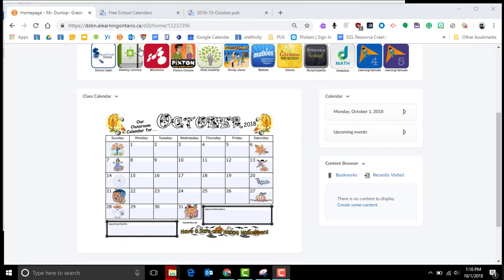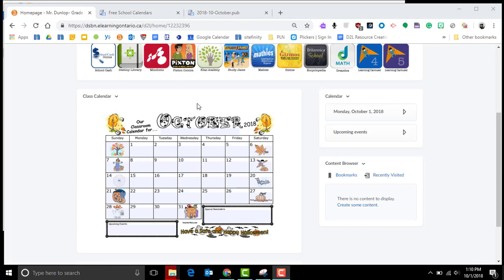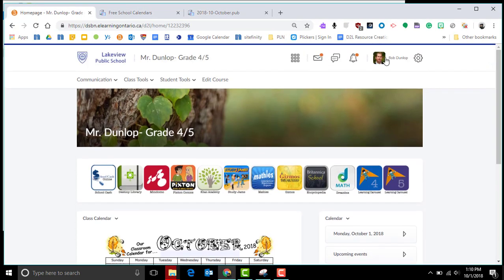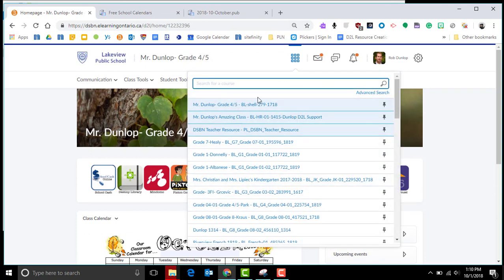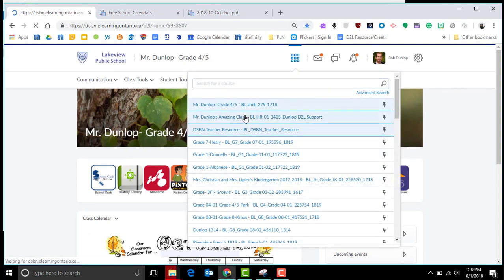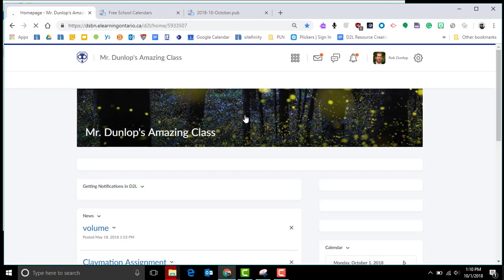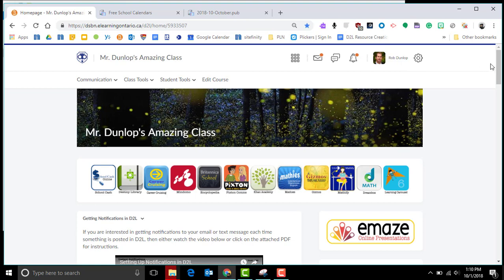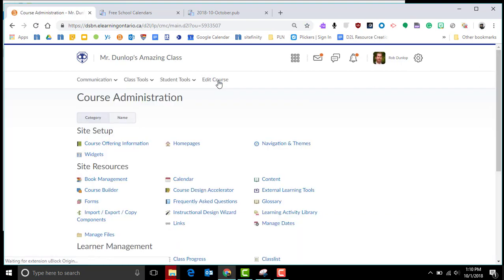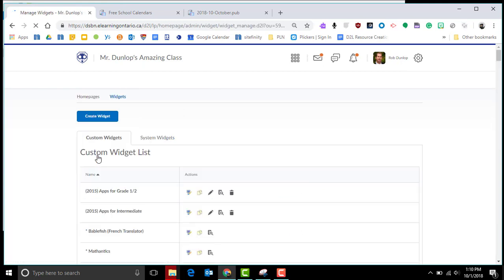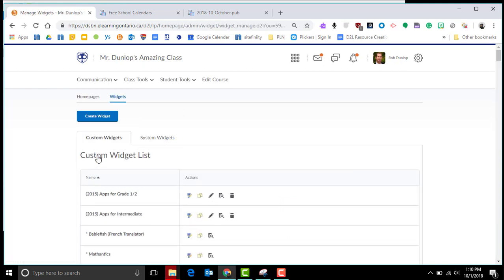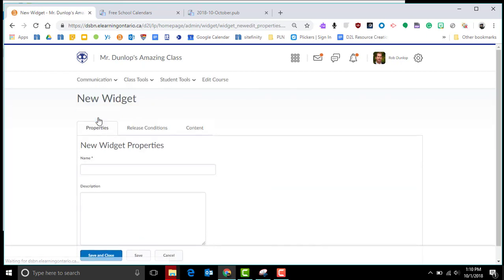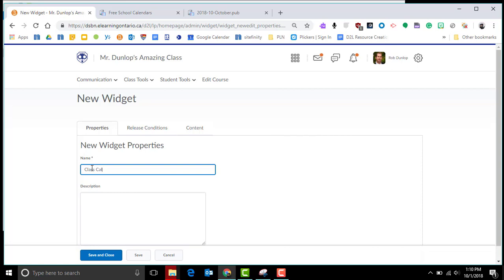Now in D2L, I'm going to show you how to put this in. Remember, before you are able to add a widget, you have to be using a copy of the home page. We showed you how to do that in previous tutorials. To add a widget, you're going to go to edit course and widgets. A widget is just a space on a web page. We're going to create a space on a web page to put our calendars in. I'm going to call this class calendar.